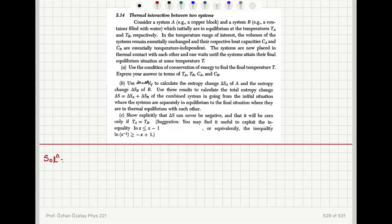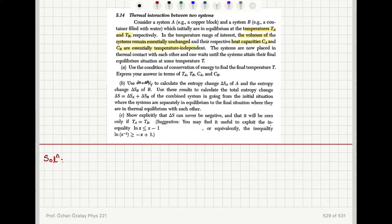Thermal interaction between two systems. Consider a system A, for example a copper block, and a system B, for example a container filled with water, which initially are in equilibrium at temperatures T_A and T_B respectively. In the temperature range of interest, the volumes of the systems remain essentially unchanged, and their respective heat capacities C_A and C_B are essentially temperature independent. The systems are now placed in thermal contact with each other, and one waits until the systems attain their final equilibrium temperature T.